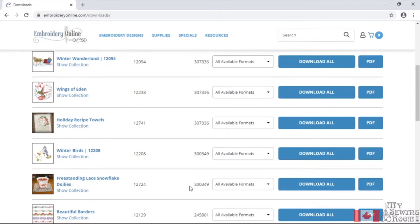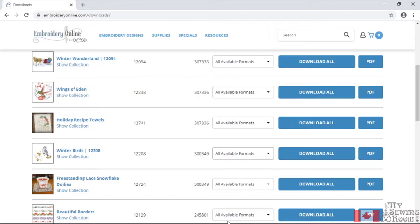Let's go down. We're just going to go to Winter Birds. And I'm going to download the PES, which is down at the bottom.